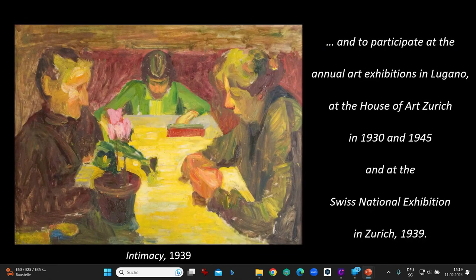He participated at the annual art exhibitions in Lugano, at the House of Art, Zurich in 1930 and 1945, and at the Swiss National Exhibition in Zurich, 1939.